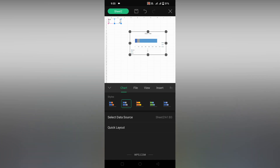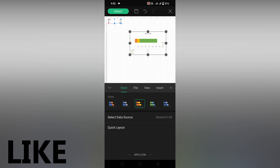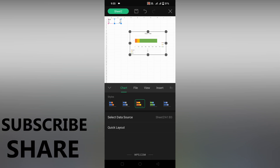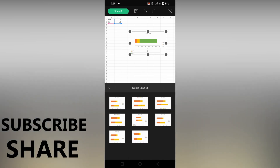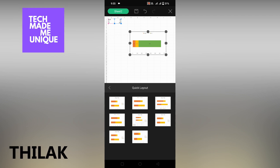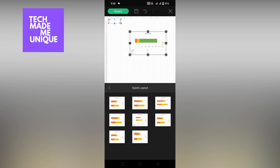This is how you insert a bar chart on your WPS spreadsheet mobile. I think this video helped you a lot. Like this video, share this video, subscribe to this channel. We will meet in our next video with super valuable content. This is from Techmate Be Unique — have a wonderful day!